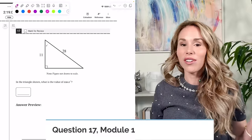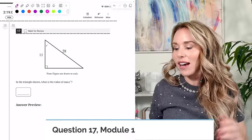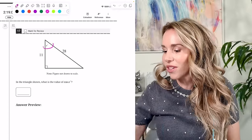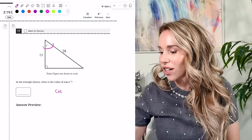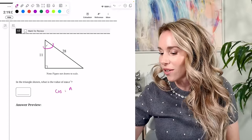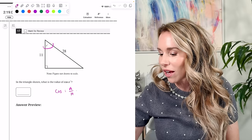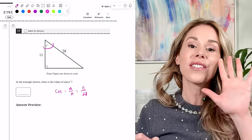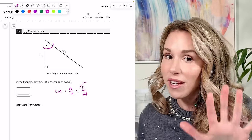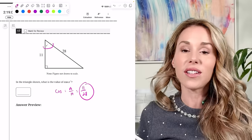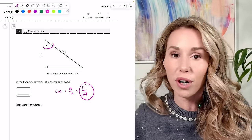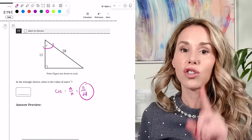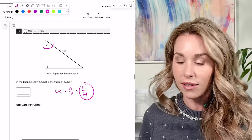Number seventeen: what's the value of cosine of X? Cosine is adjacent over hypotenuse, so it's 11 over 28. You have exactly five spaces to fill in, so you can write it perfectly as the fraction 11/28.